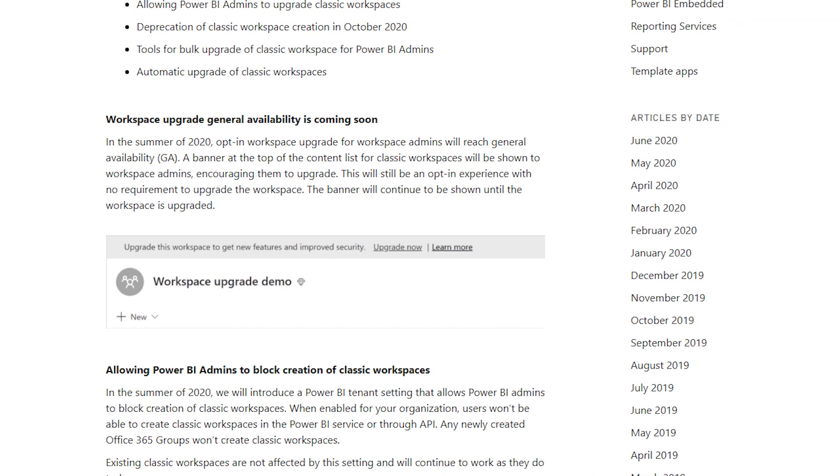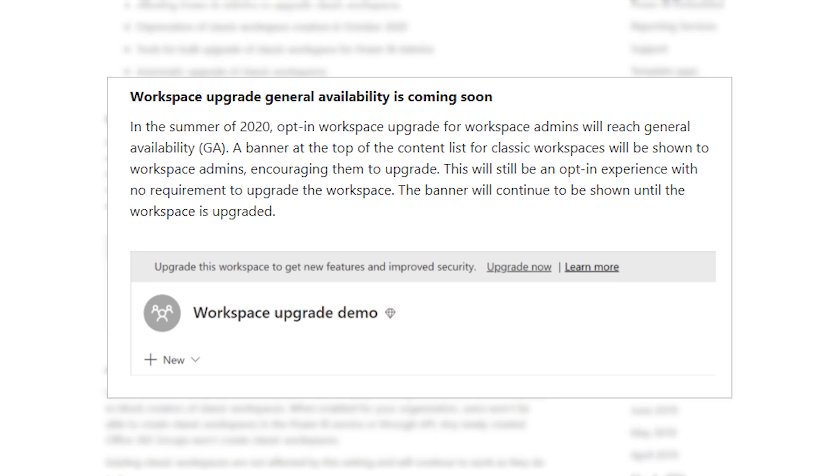First off, the new workspace experience upgrade for workspace admins will be generally available, so it's no longer a preview item to migrate from a classic workspace to the new workspace experience. Hopefully that will ease some folks' minds. There's also going to be a banner introduced into the classic workspaces to let folks know you can upgrade this workspace — now is the time to go to the new workspace experience. So if you haven't done it already, that's probably the time to really start looking at it.